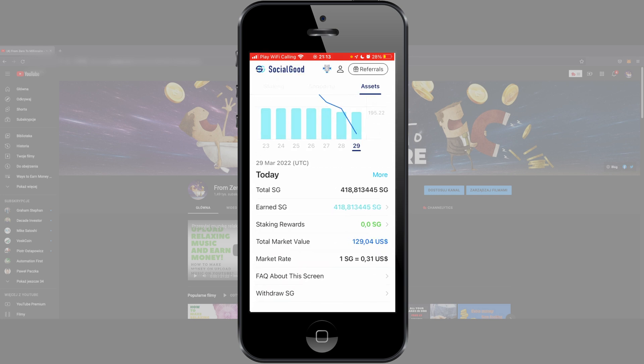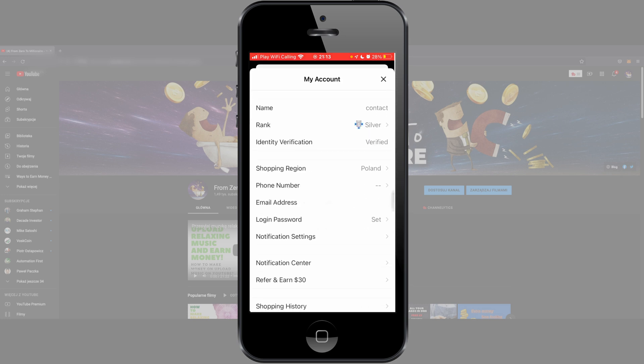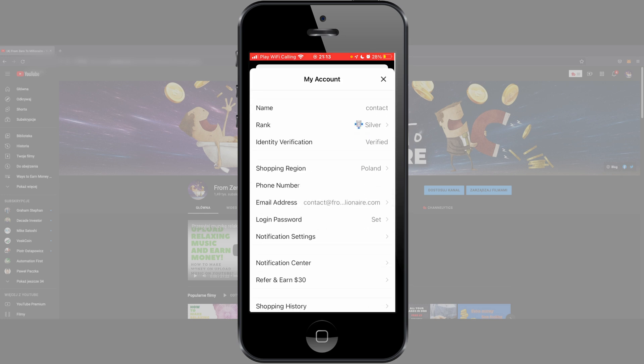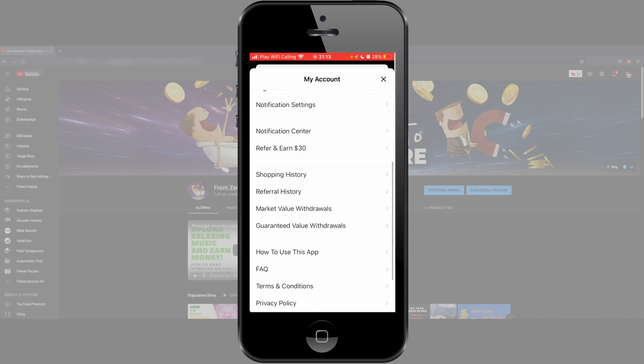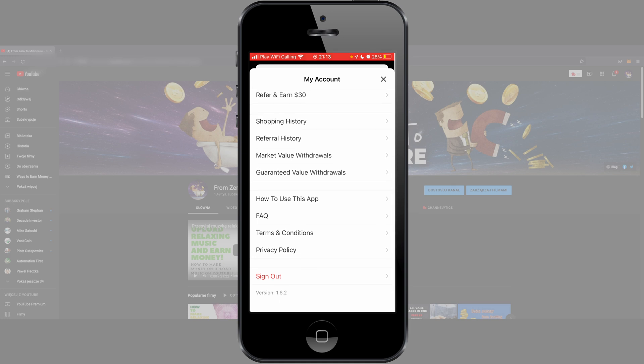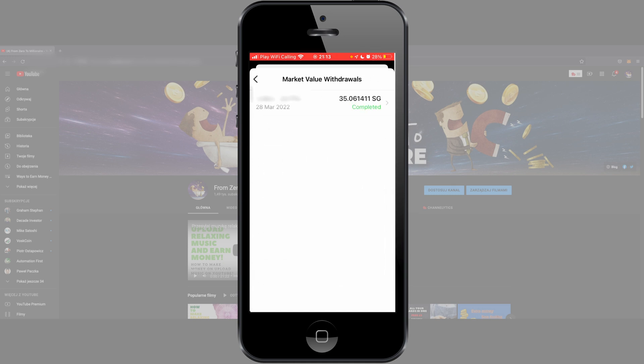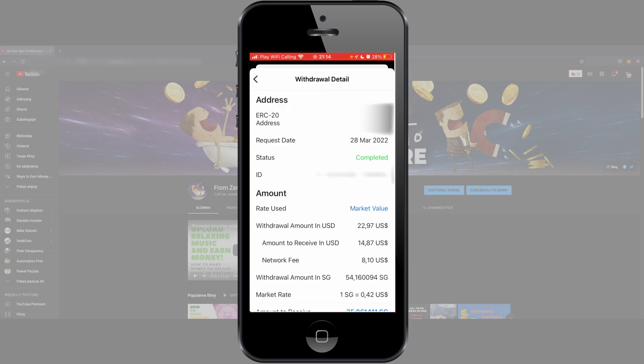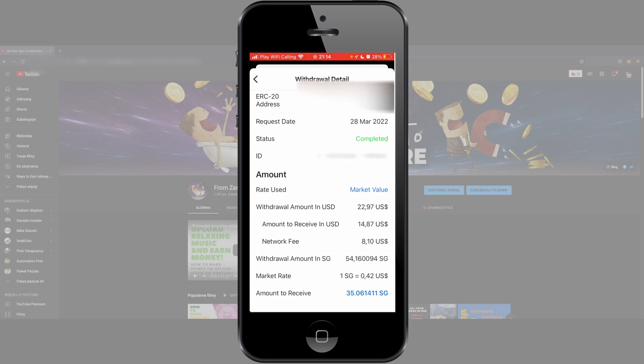If you want to see what is status of your withdraw, back to menu, push this icon from the top menu with this person, scroll to the bottom and find option Market Value Withdraw and push this. And like you see, I sent yesterday my SG tokens and now they are complete, so they are sent to my wallet. More details: what address, what request, what is status, withdraw amount in USD, amount to receive in USD, what is network fee. Fee is very expensive, it is Ethereum network so it's expensive. So like you see, I should get 35 SG tokens on my MetaMask wallet. So we will see if I got my money on my MetaMask wallet.